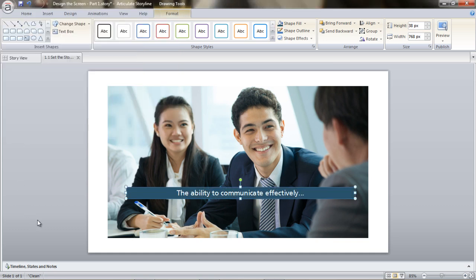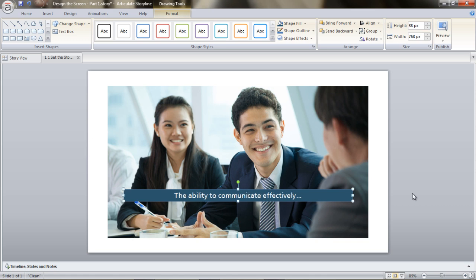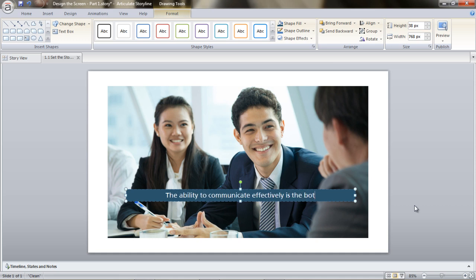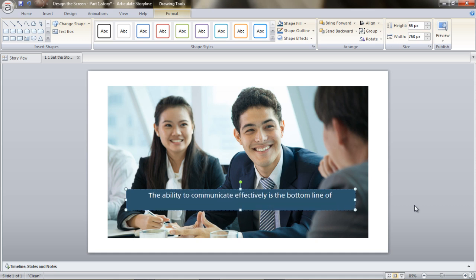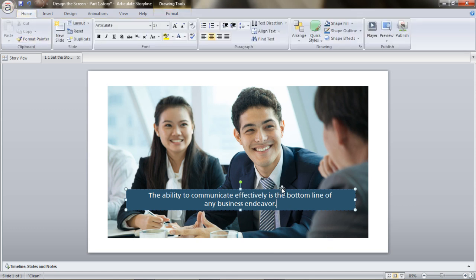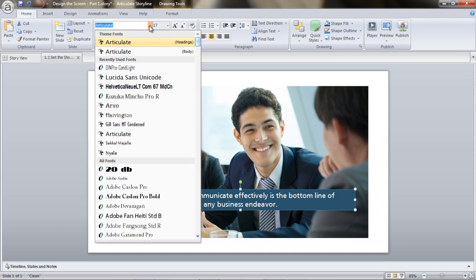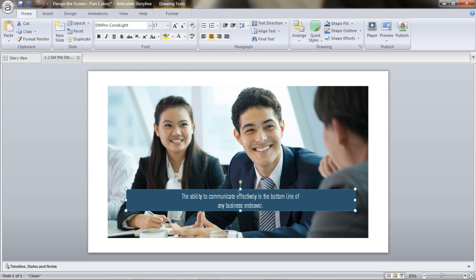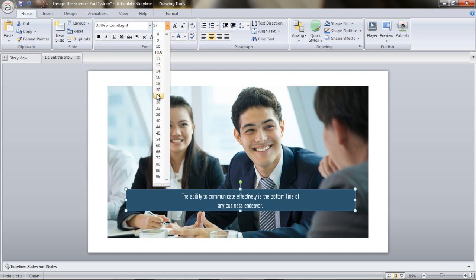The text box is colored and the readability is perfect — it is adding dimension to the screen and it is looking beautiful. I continue keying in the sentence: 'The ability to communicate effectively is the bottom line of any business endeavor.' Now I want to treat the font — I'm choosing DIN Pro Condensed Light and setting it to 24.